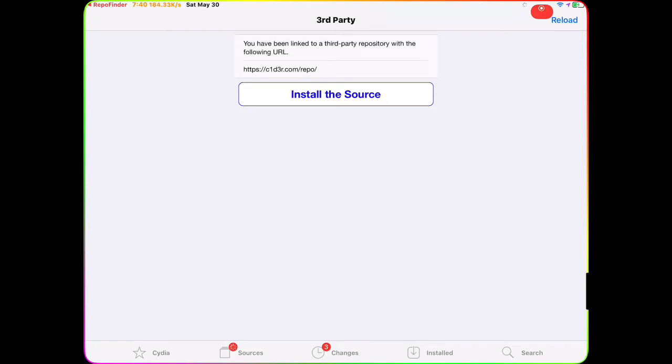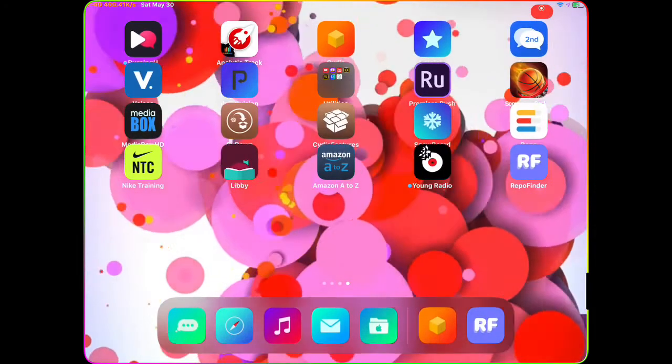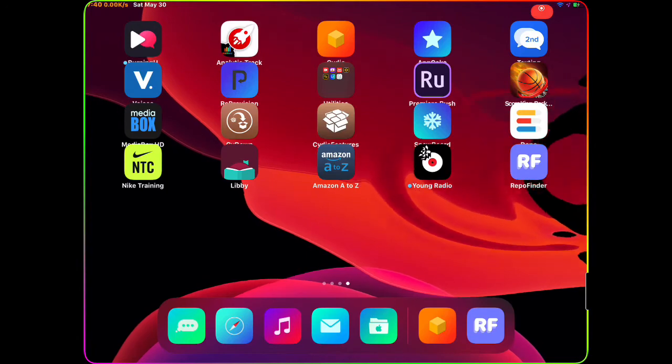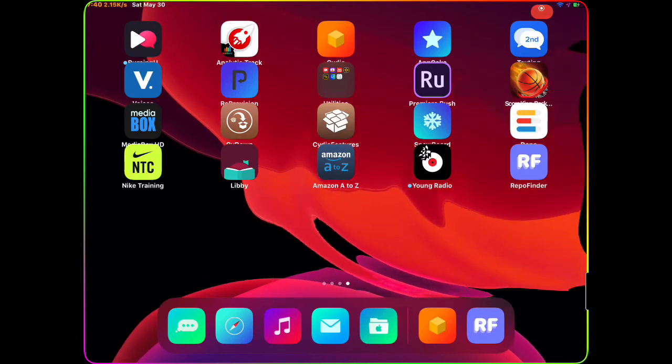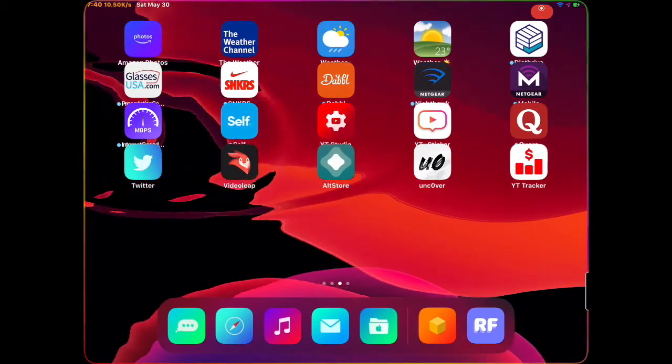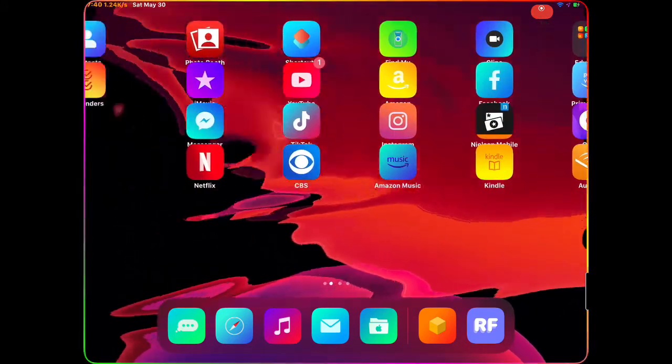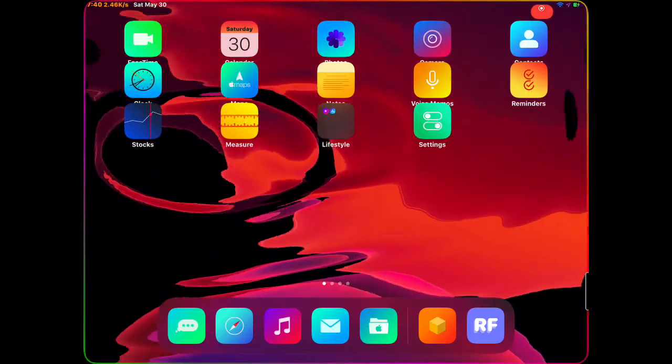And you can add it right there - you have the option. It's simple, you don't have to type anything, you don't have to copy anything. Once you download this tweak called Repo Founder, one click and you're in Cydia and you're downloading stuff. It's that simple.